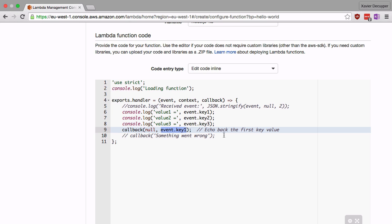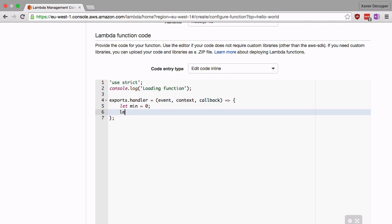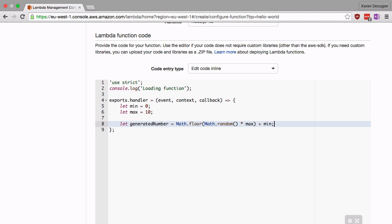We're going to just delete all this code that Amazon gave us and write our own code here. The first thing that I'm going to do is define a minimum number. We're going to say that you have to generate numbers between zero and the max value, which is 10. Then we're going to generate our number, so we're going to define a new variable called generated number. We're going to use Math.floor for this and we're going to use Math.random.